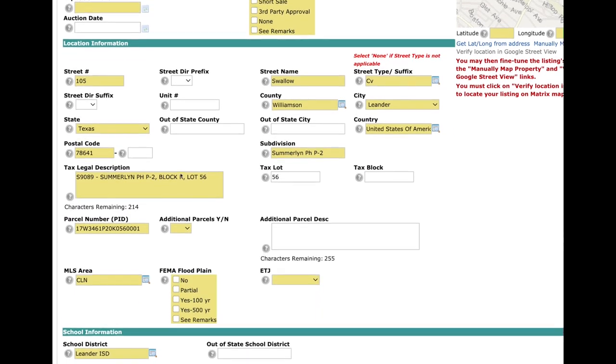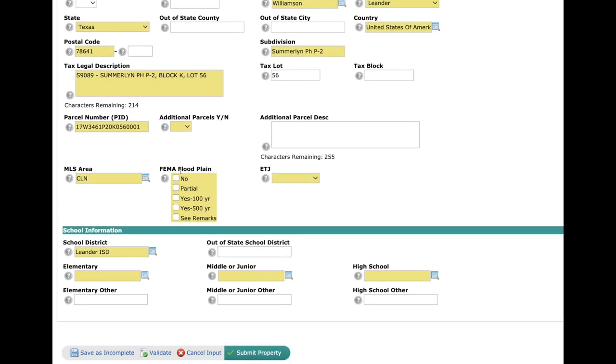One of the things you're going to notice down here at the bottom is you now have a Save as Incomplete button, so you don't have to worry about submitting your listings prematurely again.